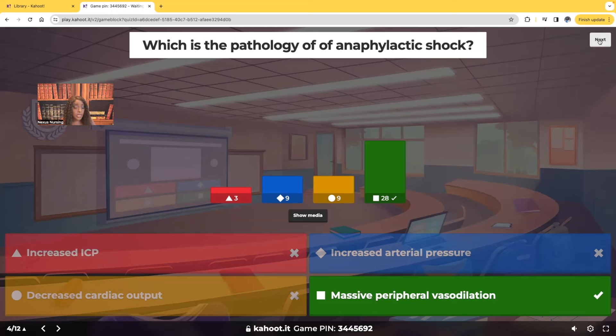The patient has massive peripheral vasodilation. We'll see decreased blood pressure. The skin will get flushed or red, and you'll see tissue swelling.